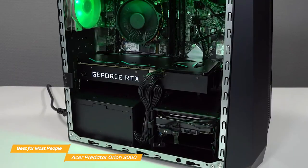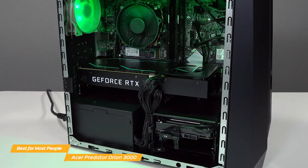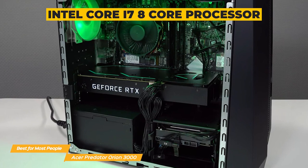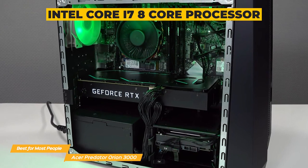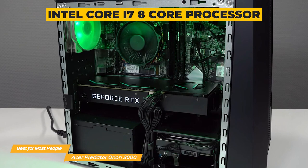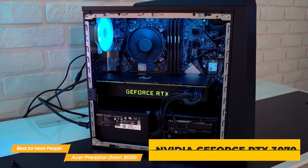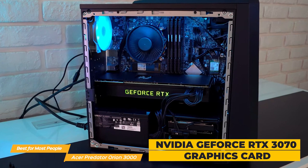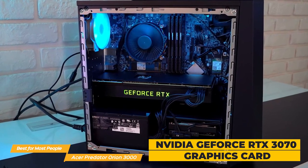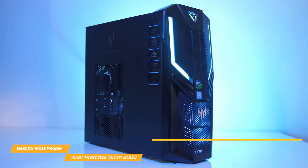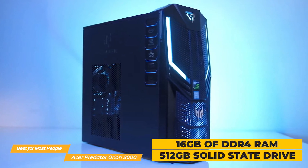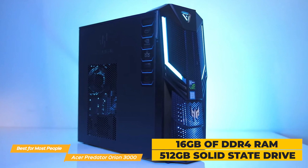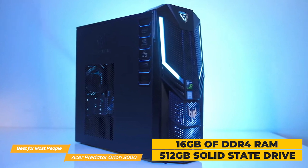Now inside, the Predator Orion 3000 packs a serious punch. It's powered by an Intel Core i7 8-core processor, which means it can handle even the most demanding games and applications. It's also got an Nvidia GeForce RTX 3070 graphics card so you'll be able to play the latest games at high settings without any lag. The Orion 3000 also has 16 gigabytes of DDR4 RAM and a 512 gigabyte SSD providing plenty of storage space for your games and files.